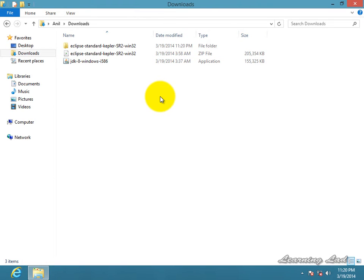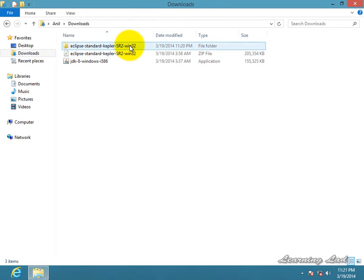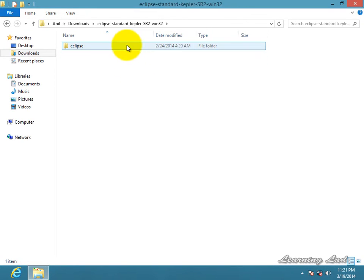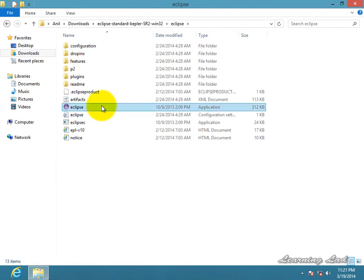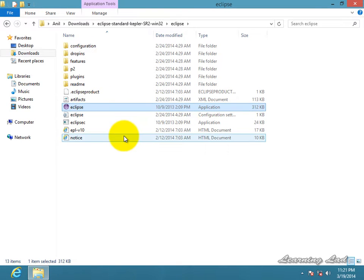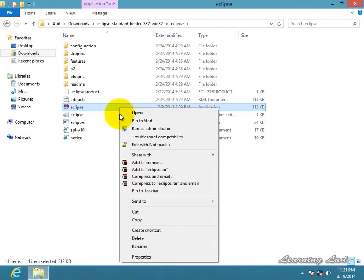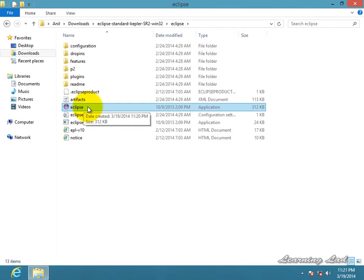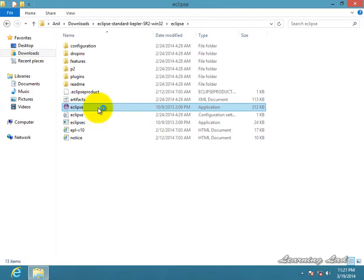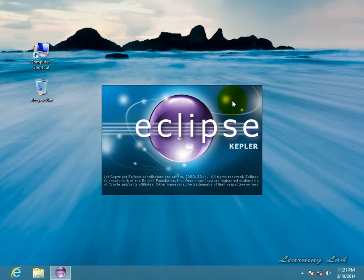Alright guys, once your extraction finishes, then what you can do is open up the extracted folder. Inside that you guys can see an Eclipse folder and the Eclipse application. You guys can create a shortcut to your desktop so that you can launch Eclipse easily. I just need to double click on this Eclipse application and it's gonna launch the Eclipse IDE.